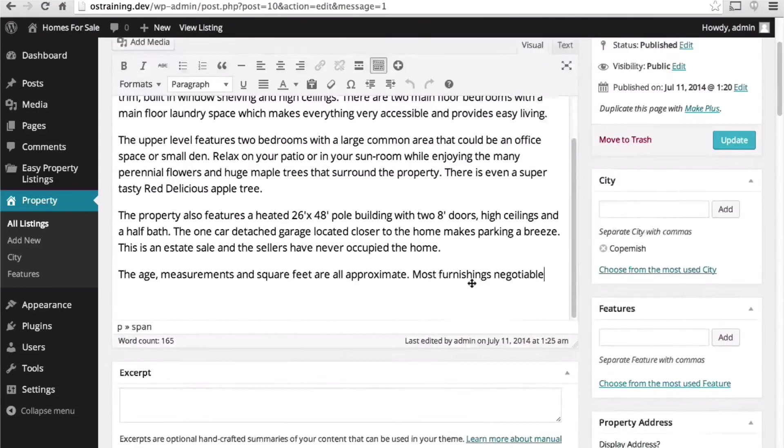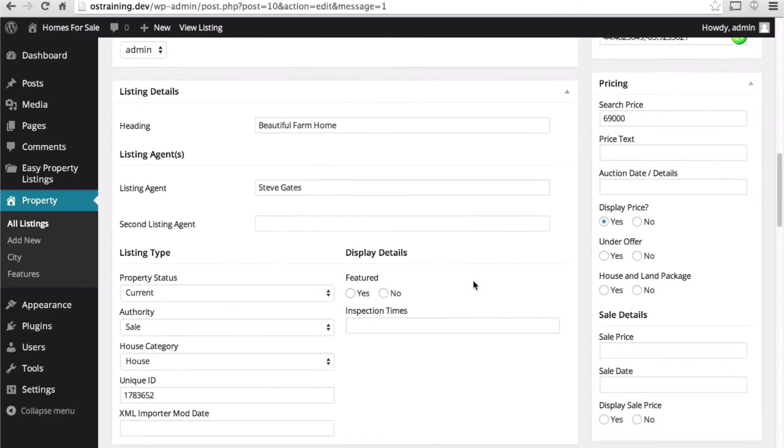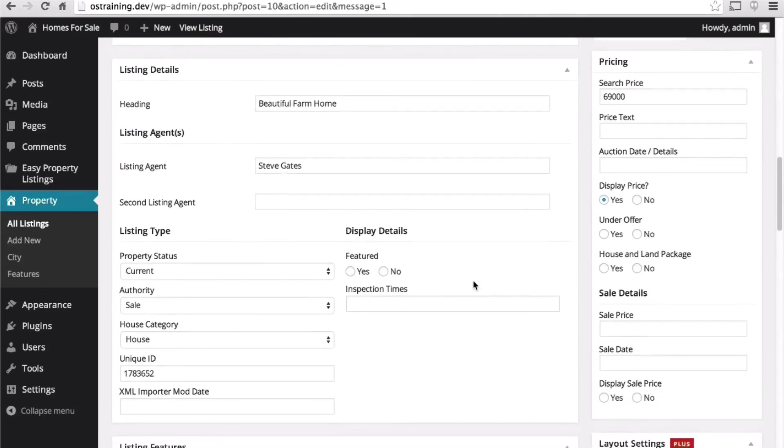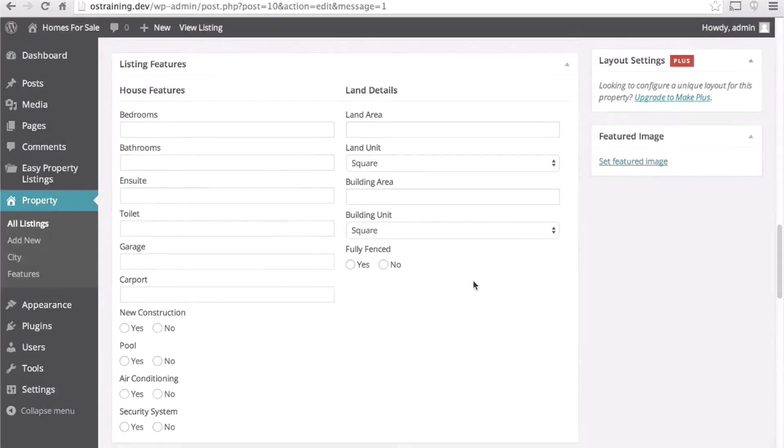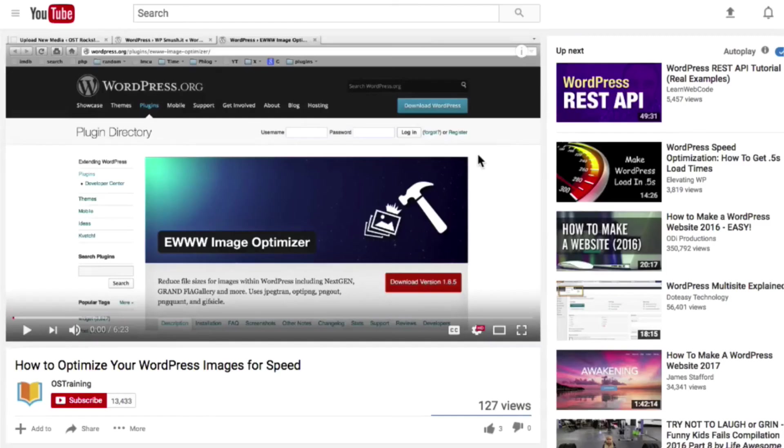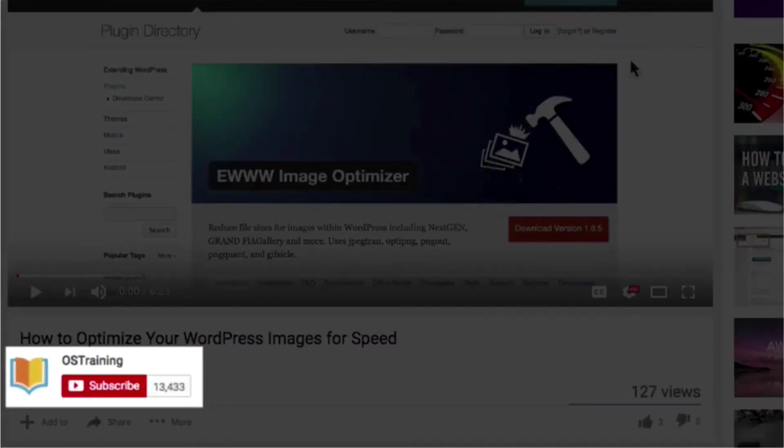And then in our next session we'll take a look at listing features. If you enjoyed this video make sure to subscribe to our YouTube channel right now. Before you do anything else click on the subscribe button.